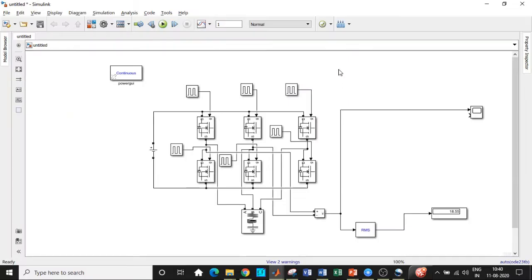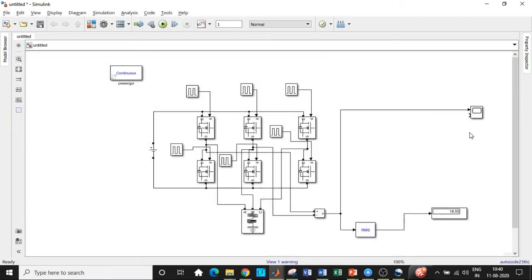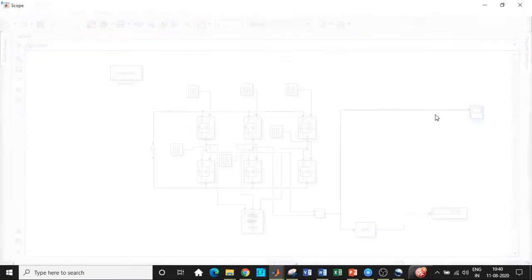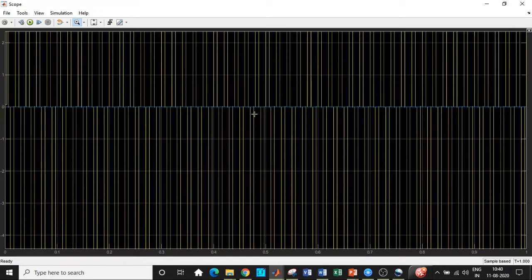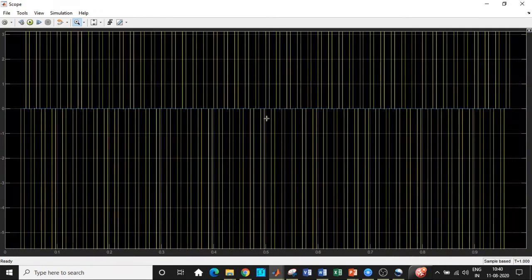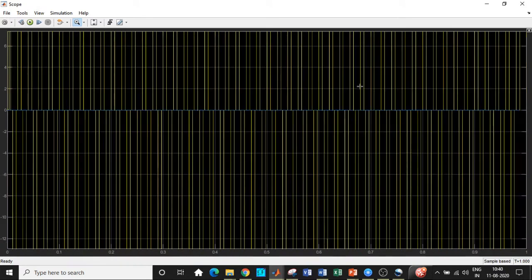As I already mentioned, please watch our video on simulating the three-phase voltage source inverter operating in 180-degree mode. Once that is done, click on Run and let's check the output waveform. What we are measuring here is the line voltage.